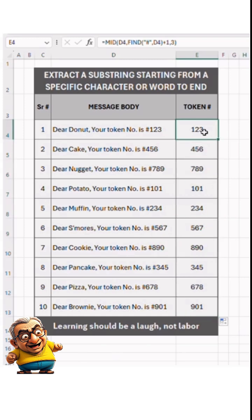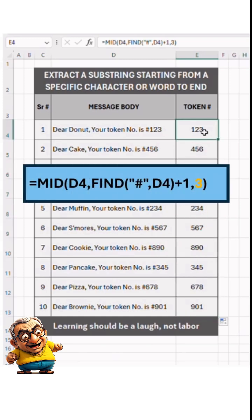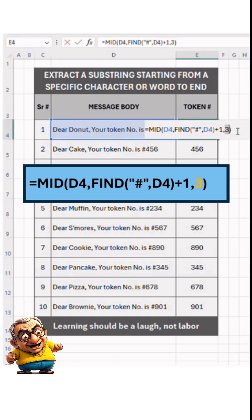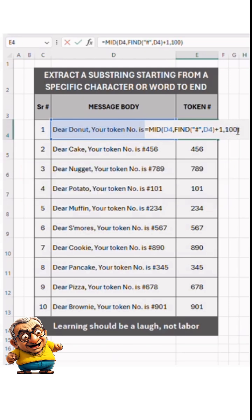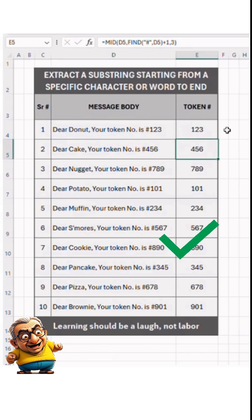Quick tip: the third argument of the MID function is flexible. You can use any number greater than the number of characters you need, as long as there is nothing after your specific text. For example, if the token numbers have three characters and there's nothing after them, any number equal to or greater than three will work. Let's test it with 100. It's ready — tap Enter. It's working perfectly.